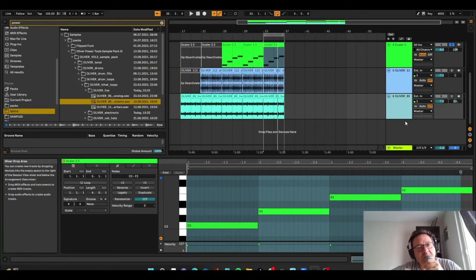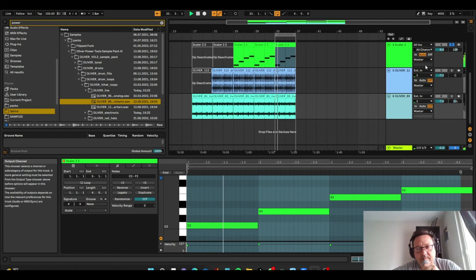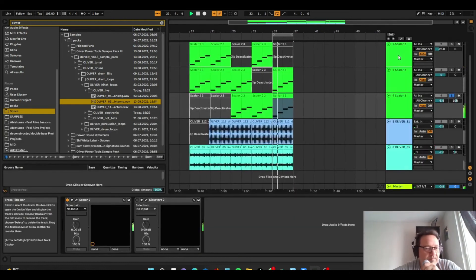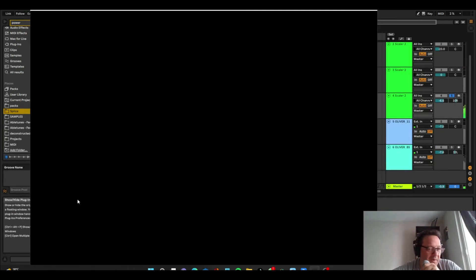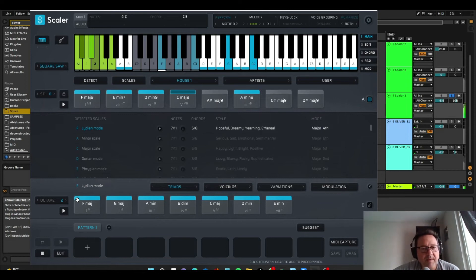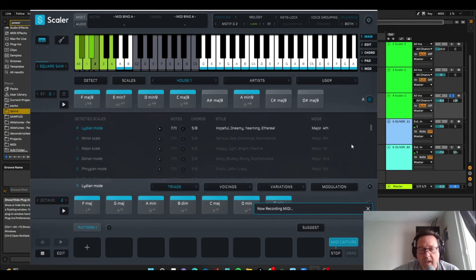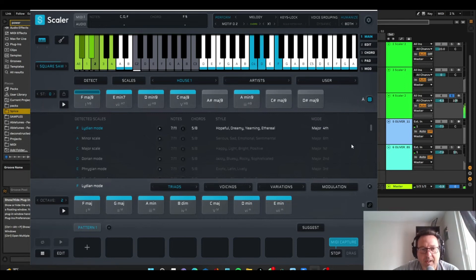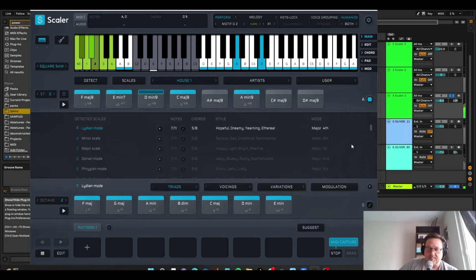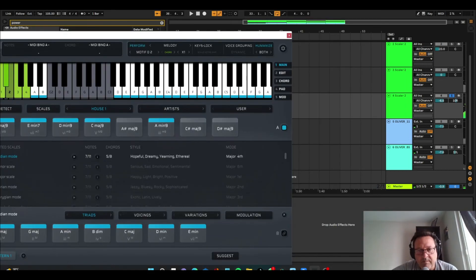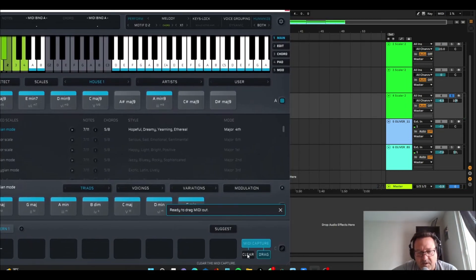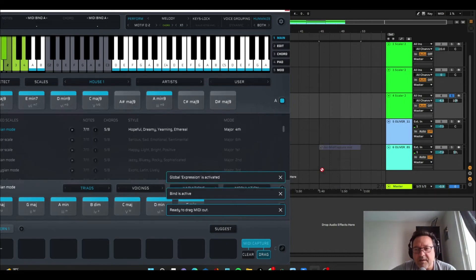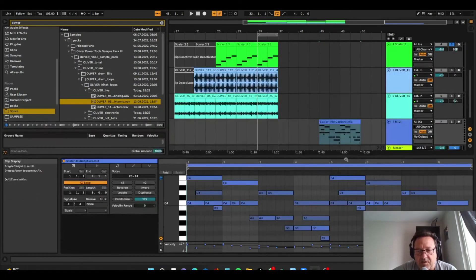So another thing you could do, say you want to tweak what's in the lead because it's too repetitive, you want to change things up. You can do something called MIDI Capture. So you just click on MIDI Capture and just press play. So we've captured that. It's kind of recorded it. And press stop.